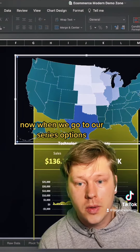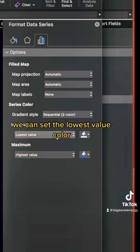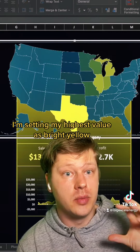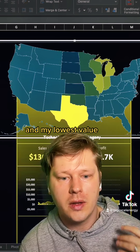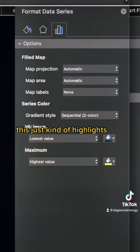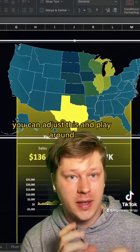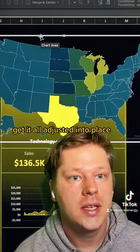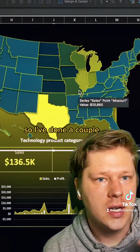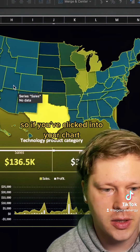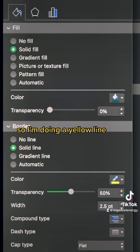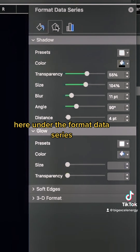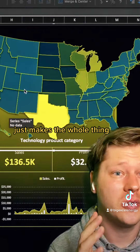In the Format Data pane under Series Options, we can set the lowest value color and the highest value color. I'm setting my highest value as bright yellow — the highlight color — and my lowest value as something slightly darker than the background color, which highlights the region a bit better. You can adjust this to get it the way you like. I'm also doing a yellow line outline so there's a clear outline of each of the 50 states, and adding a small shadow under Format Data Series to give it a little depth and make the whole thing pop.